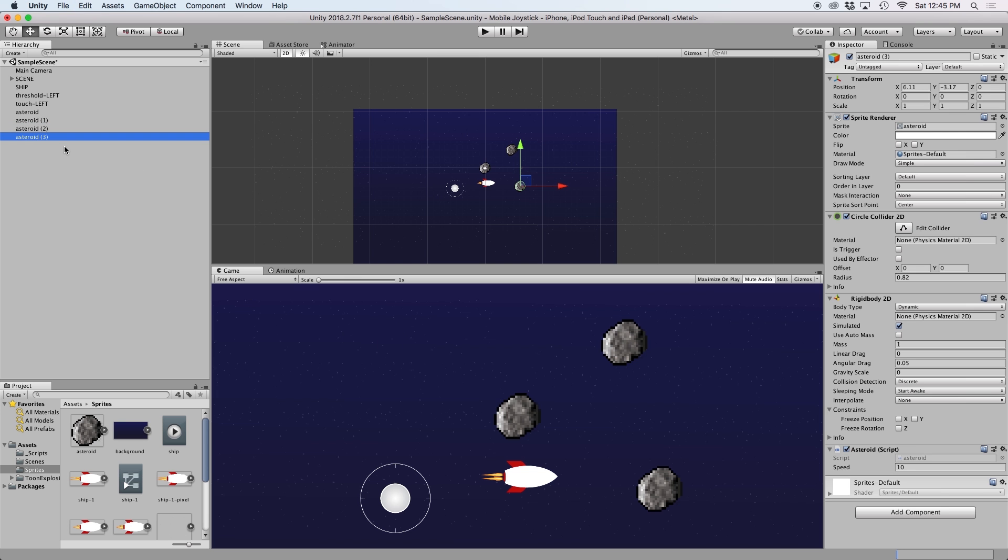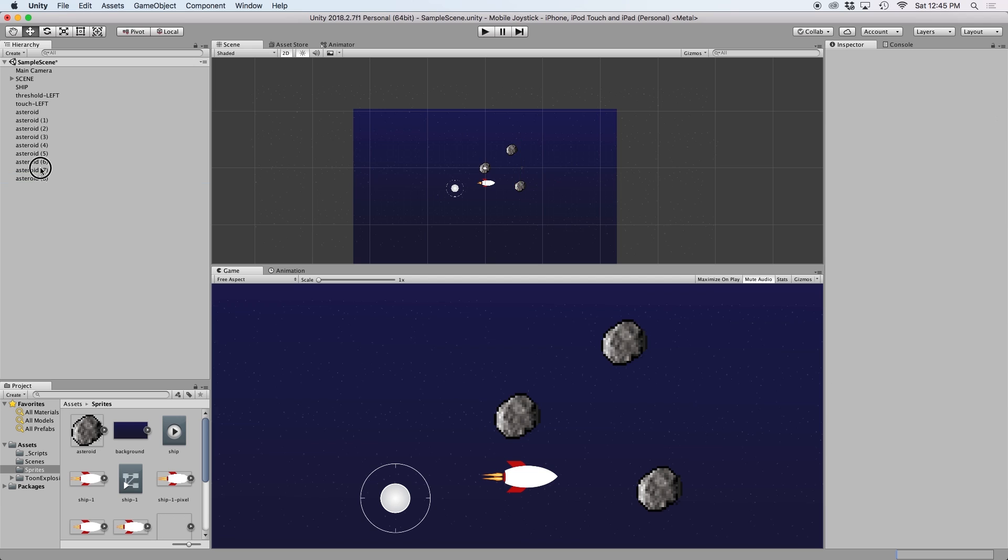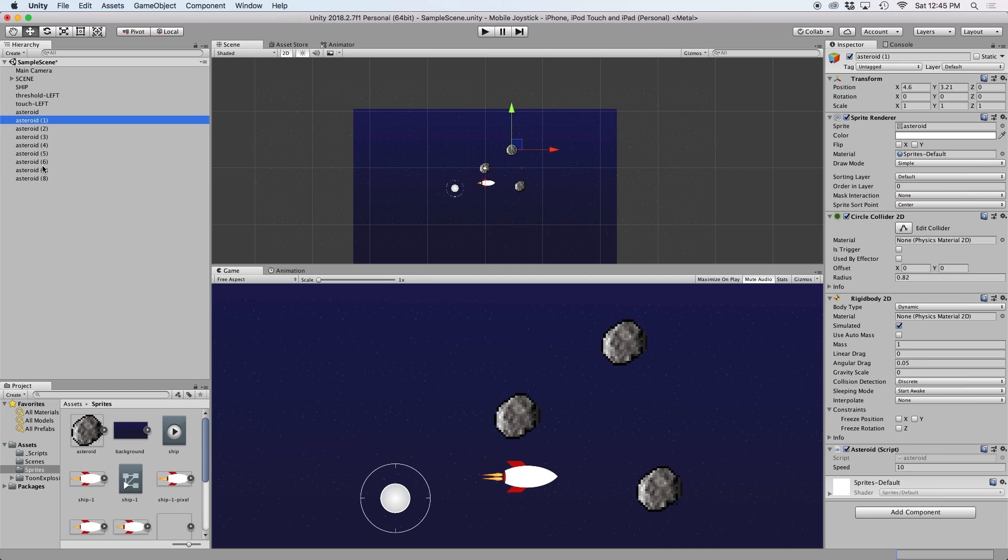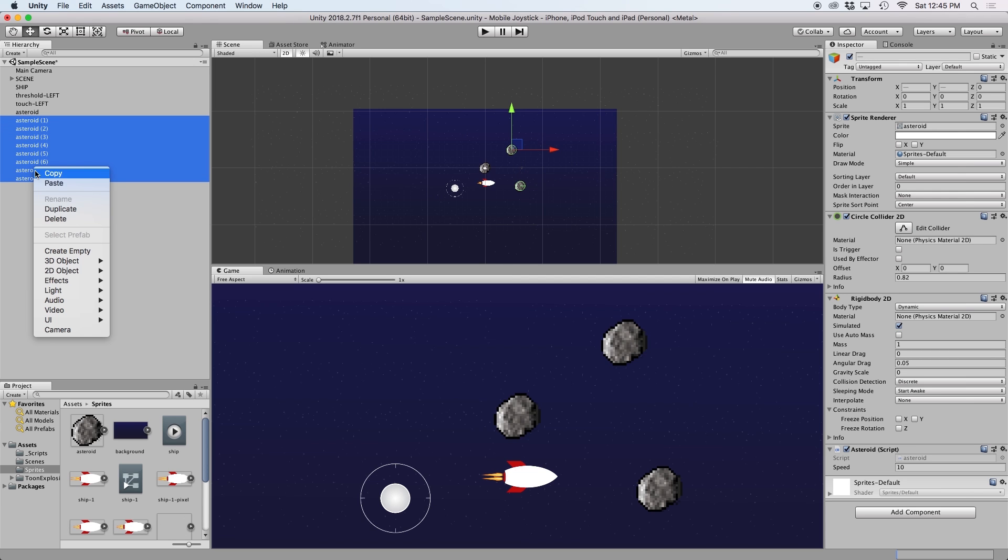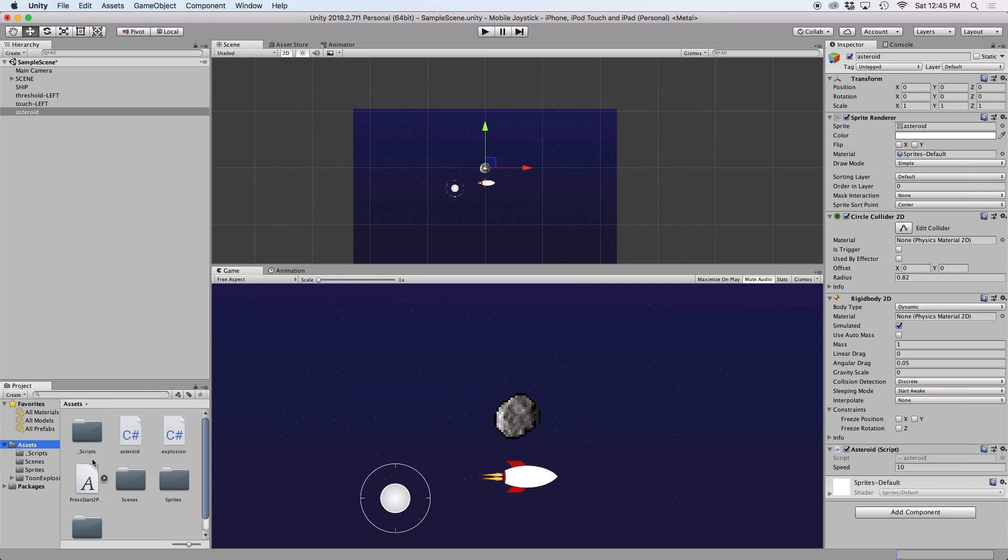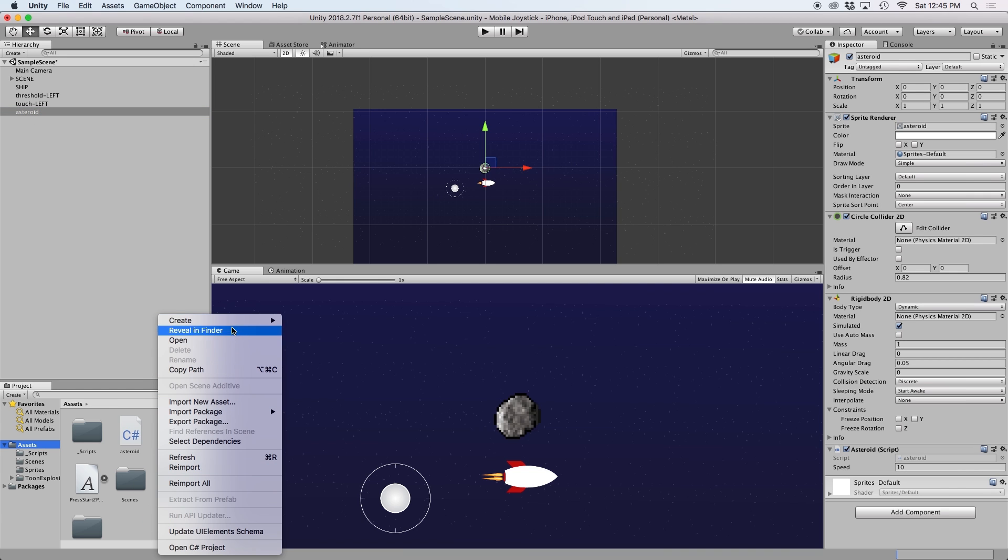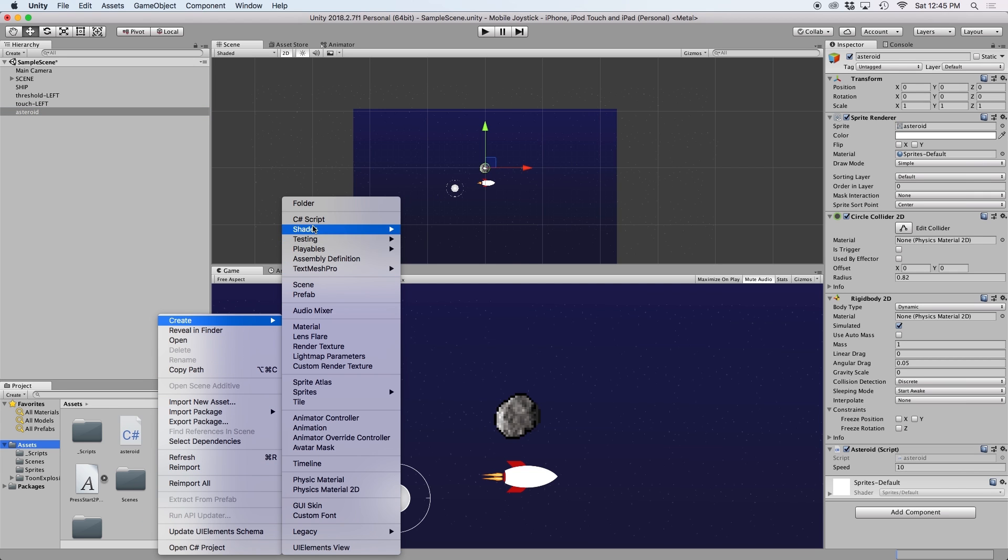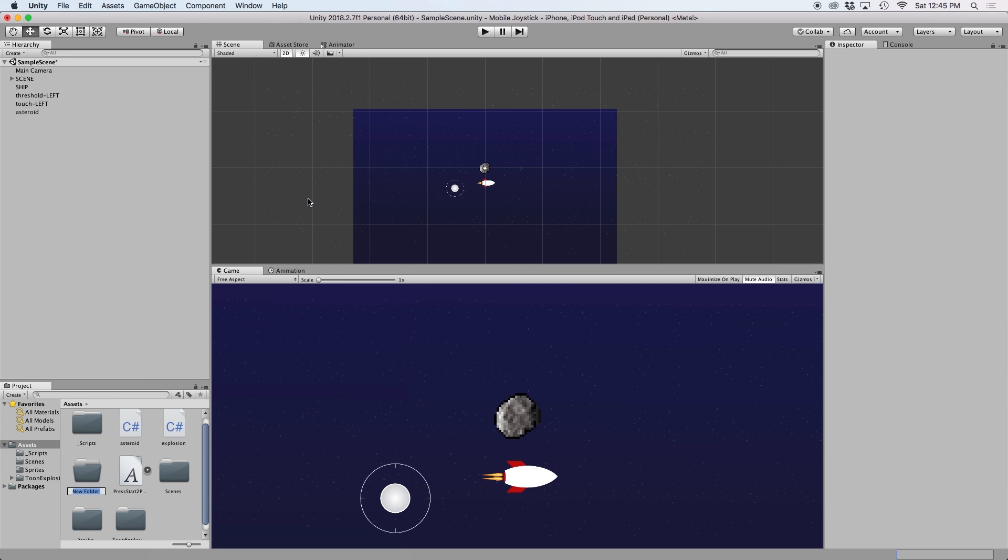Now this is cool, but it requires us to manually add asteroids to the scene. Instead we want to load new asteroids automatically, and we can do this very easily by creating a prefab of our asteroid object and using instantiate to spawn it.